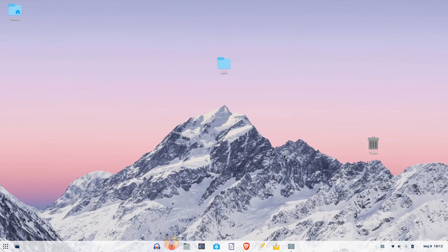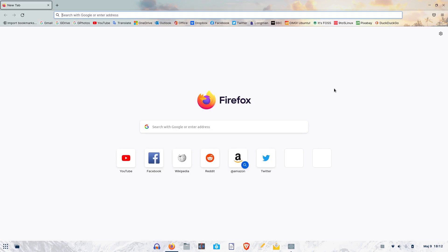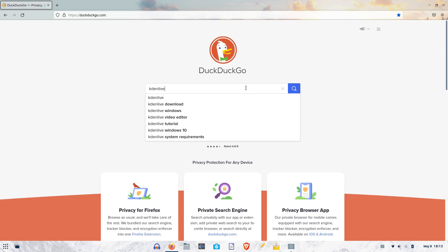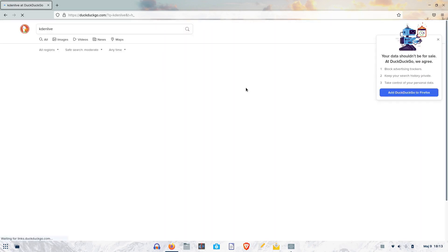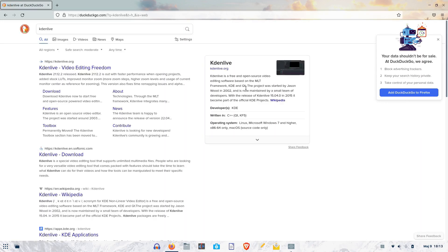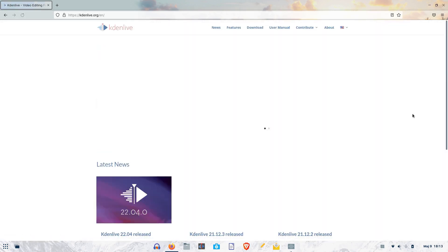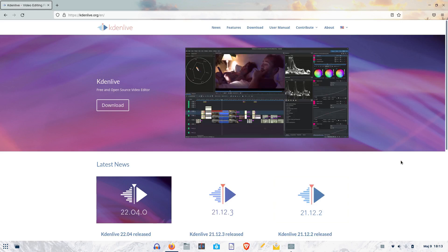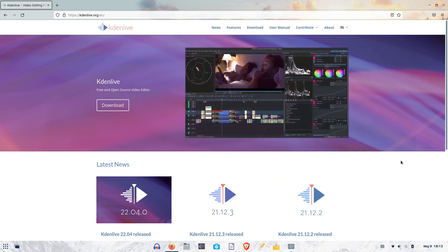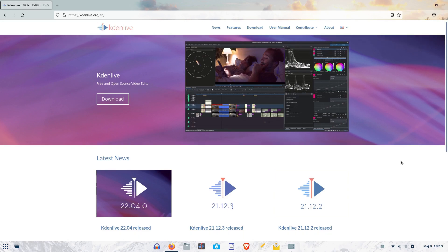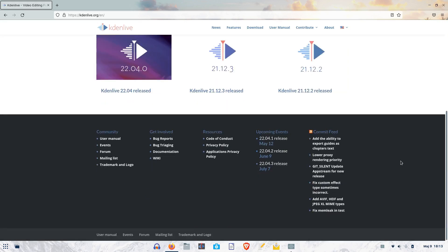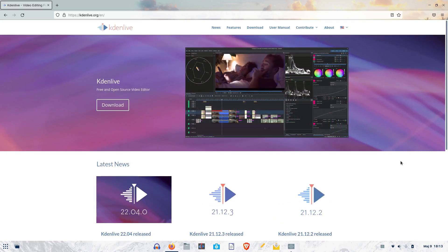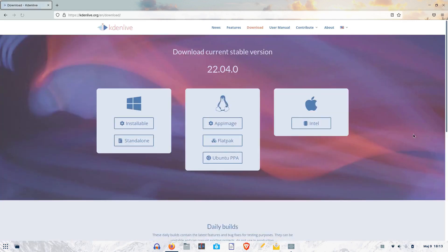To get Kdenlive is very easy. If you don't want to install it via your distribution package manager, you can find it by typing in Kdenlive in your favorite search engine. It's usually the number one search result, and the next thing is to open Kdenlive's homepage. It's offered for three platforms, but if you are on Linux, you can grab the app image version of Kdenlive, for instance.